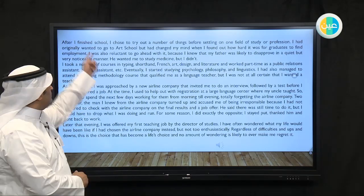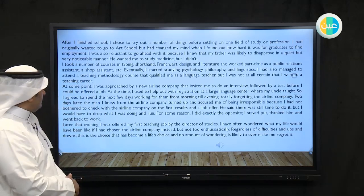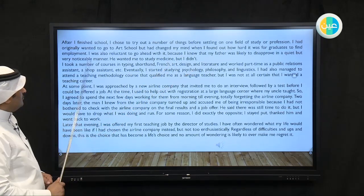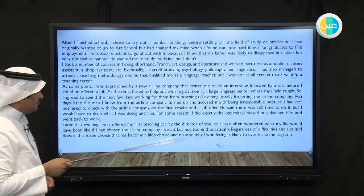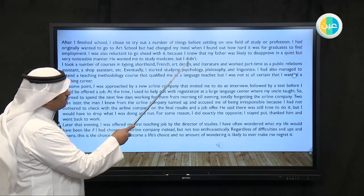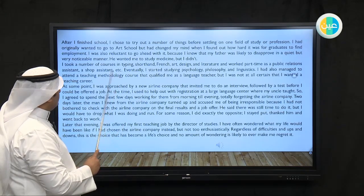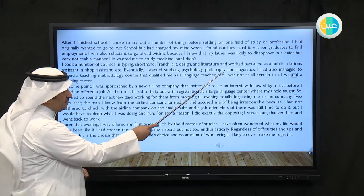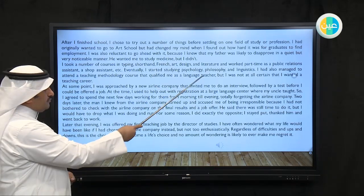After I finished school, I chose to try out a number of things before settling on one field of study or profession. I had originally wanted to go to art school, but I changed my mind when I found out how hard it was for graduates to find employment. I was also reluctant because I knew my father was likely to disapprove in a quiet but very noticeable manner. He wanted me to study medicine, but I took a number of courses in typing, shorthand, French, art, design, and literature, and worked part-time as a public relations assistant, a shop assistant, etc. Eventually, I started studying psychology, philosophy, and linguistics. I had also managed to attend a teaching methodology course that qualified me as a language teacher.